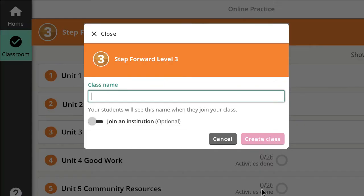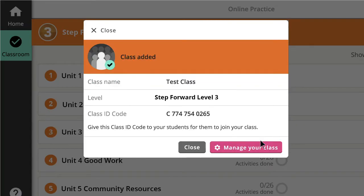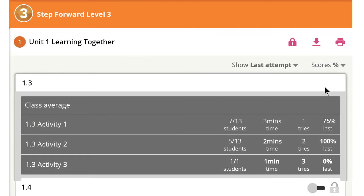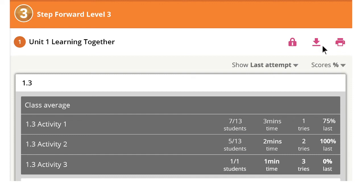You can create classes, hide and assign content, and monitor students' progress with a variety of easy-to-use visual reports that you can review, print, or export.